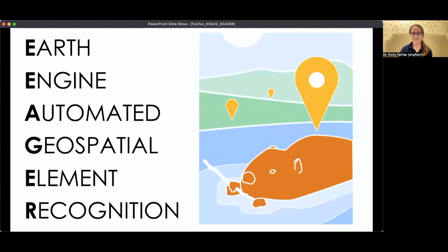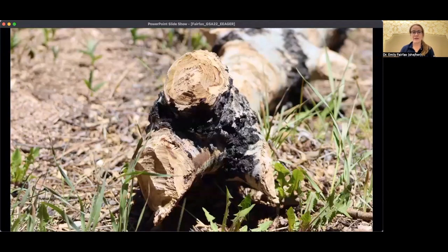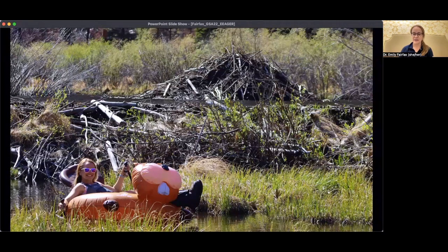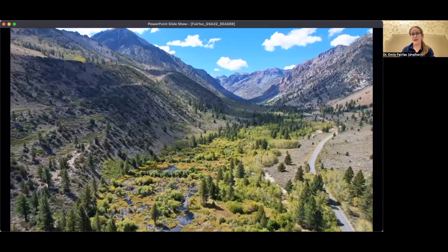But why do we even need a model to find beaver dams? Beavers go around the landscape and make relatively small individual changes — they'll chew down individual trees, drag them around — but then they put those trees together to make much larger changes through the construction of dams, lodges, and canals. A single beaver dam can be over 100 meters long and store enormous amounts of water. Beavers don't usually build just one dam; they'll build many, completely re-engineering an entire valley bottom. This fundamentally changes the way that water and sediment moves through the system, which has a lot of impacts on how these landscapes respond to climate change.